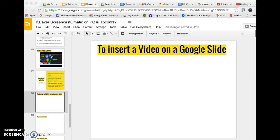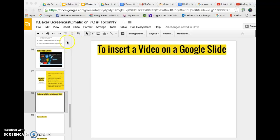Hello FlipCon New York! I am going to show you how to insert a video on a Google slide. Super duper easy to do this.